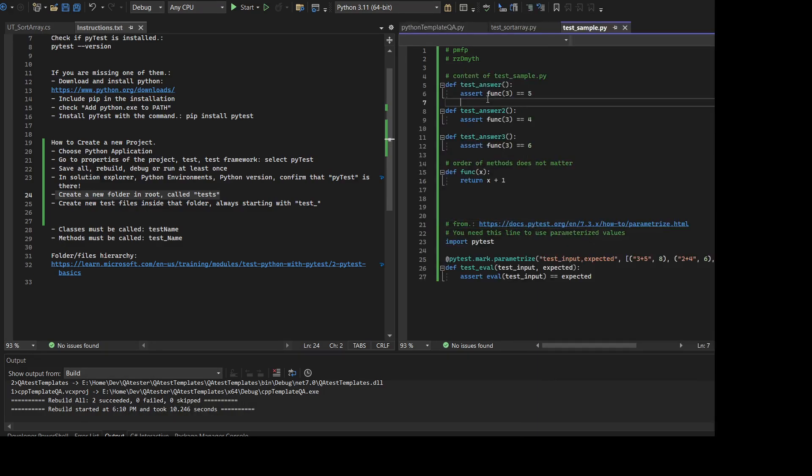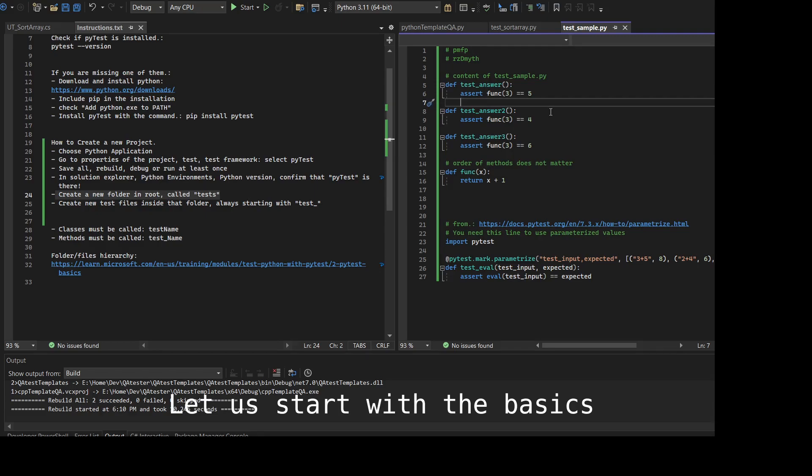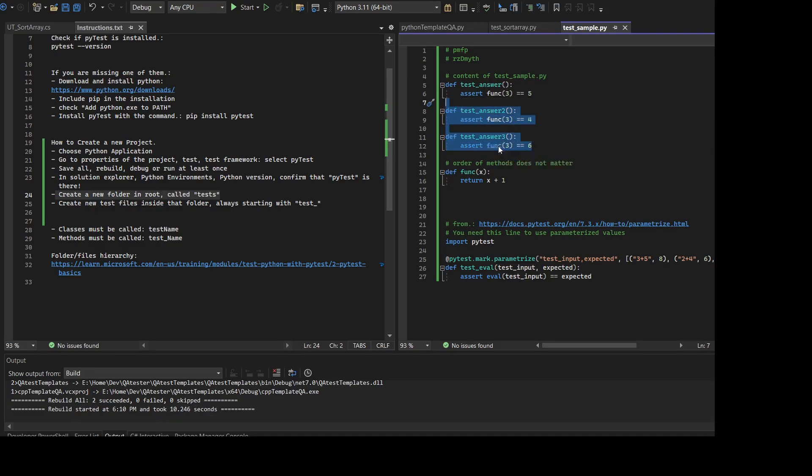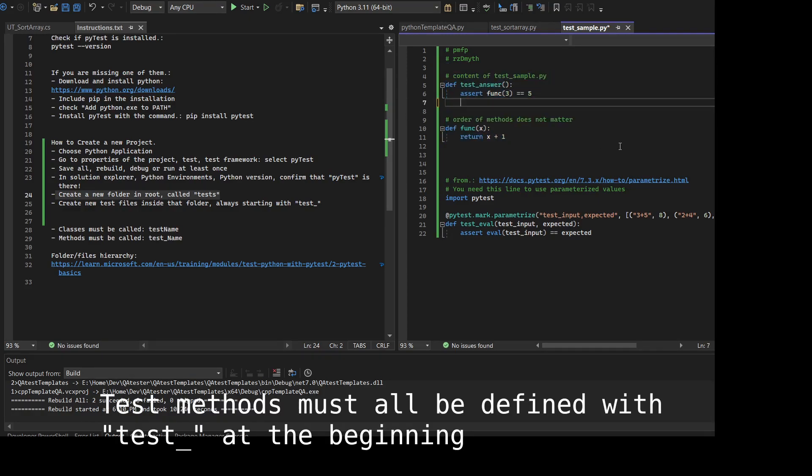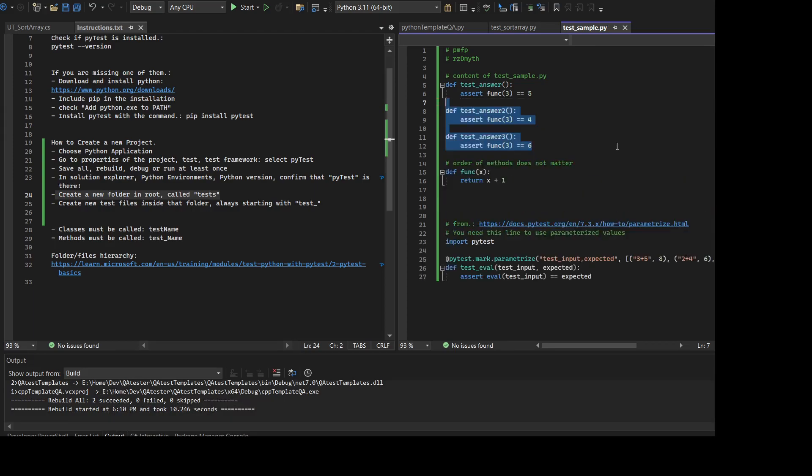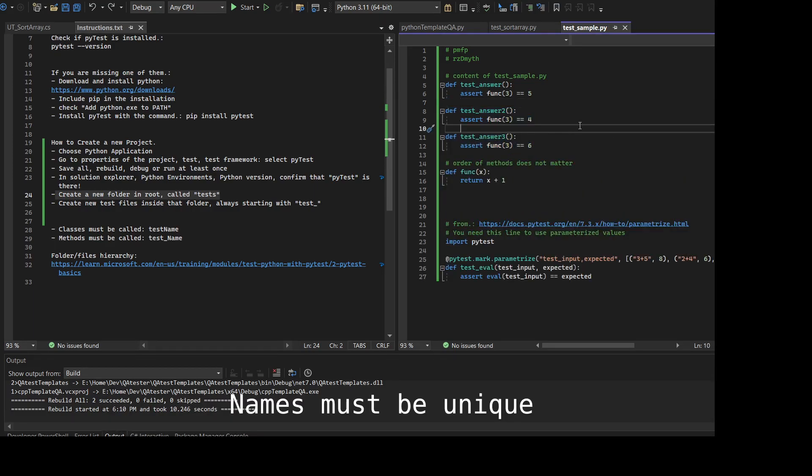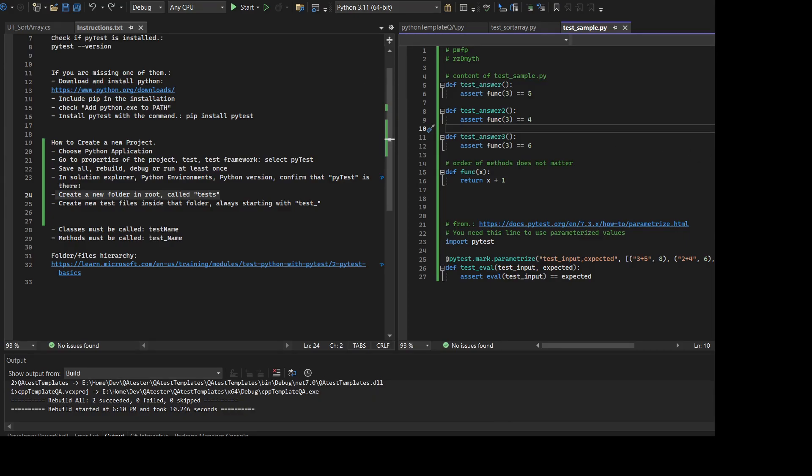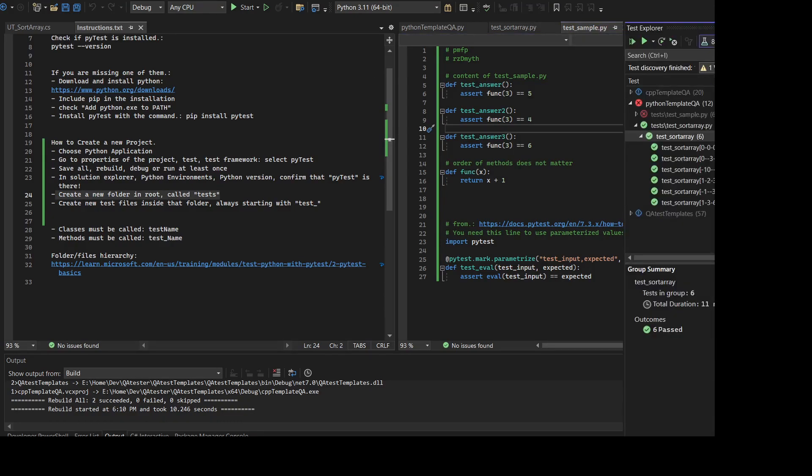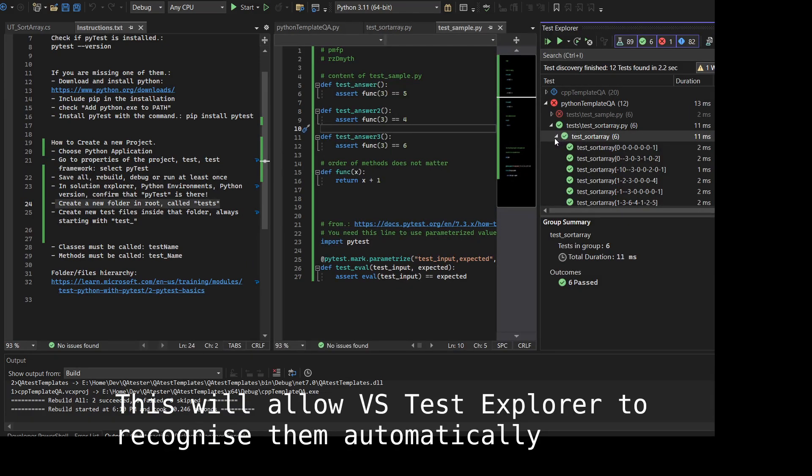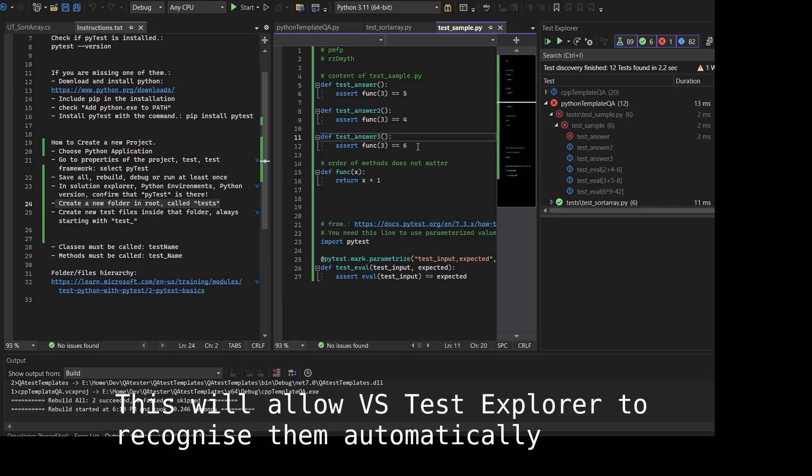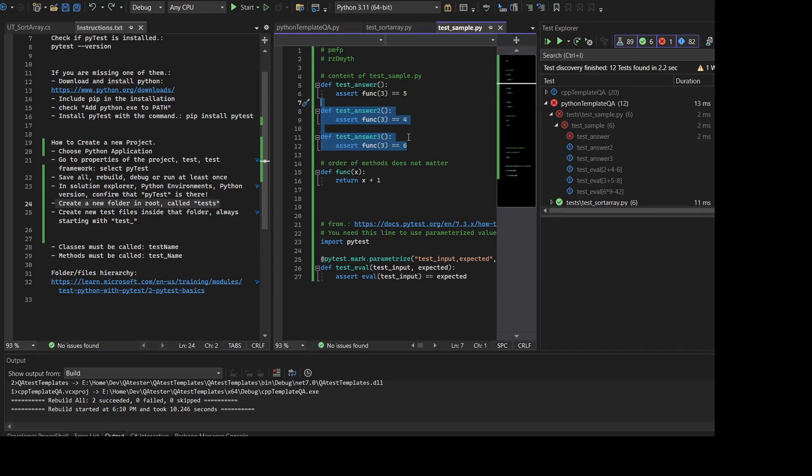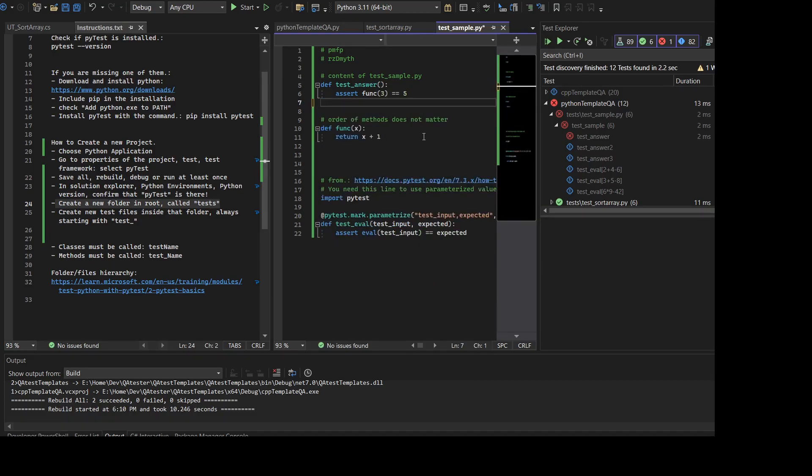Let's start with the basics. The most simple test that you can do is just define a test. In this case it's test_answer which is running the function x. The function x is not a test, it's just a normal definition or a normal function or method.